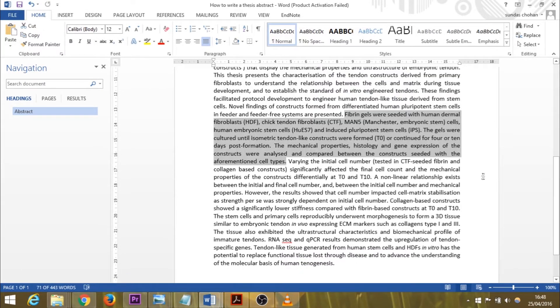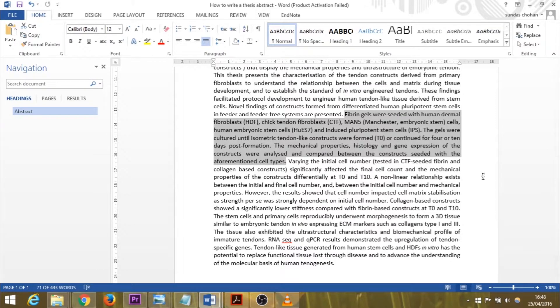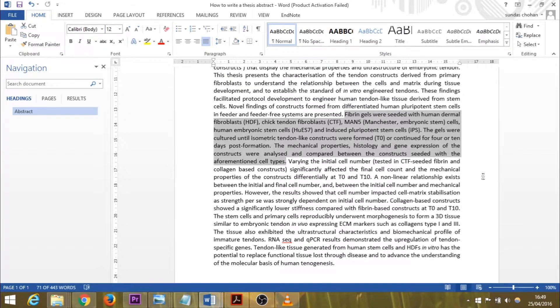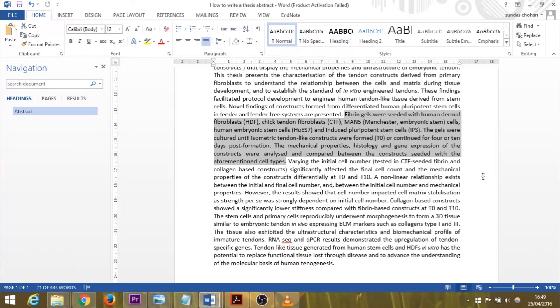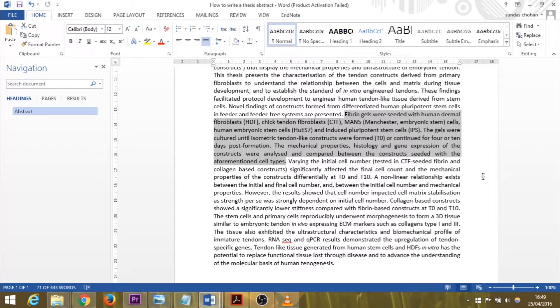In your methods section, you will probably have several sections of various methods you used. However, you only need to outline the ones here that directly led to your results and conclusions. In my thesis I described several methods, but I've just given a short summary here in one, two, three sentences. I'll read this out so you can see how I've written it.